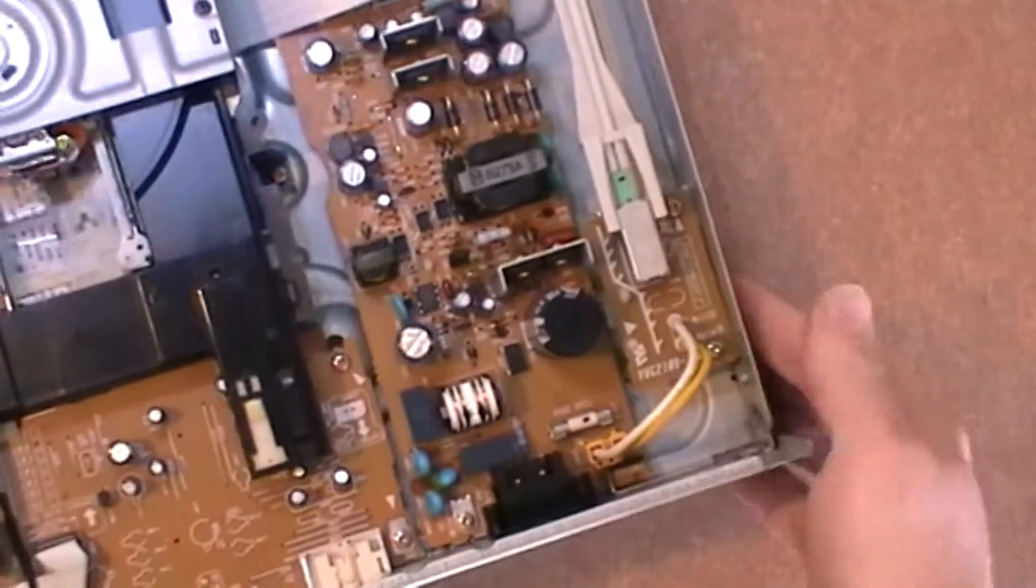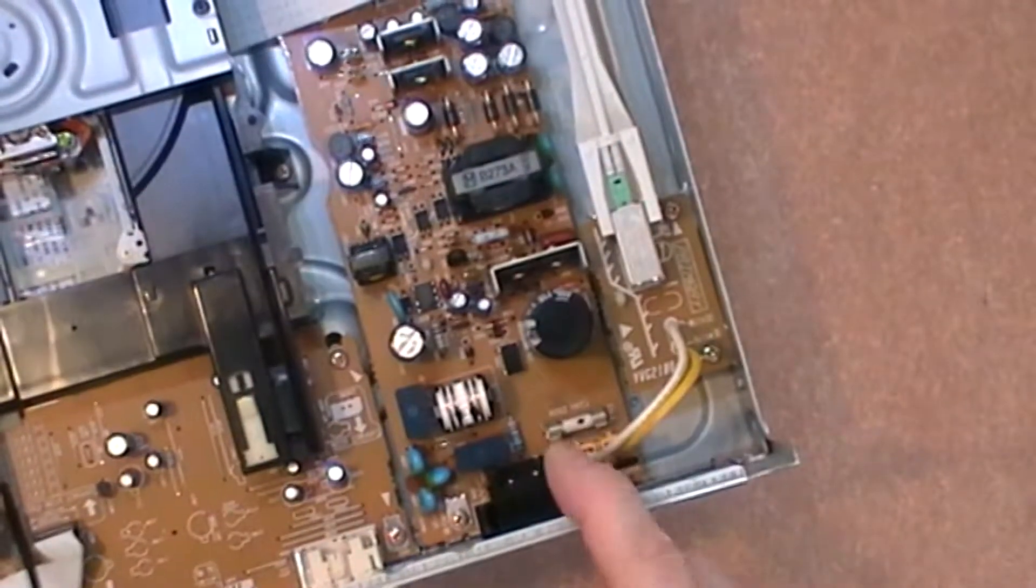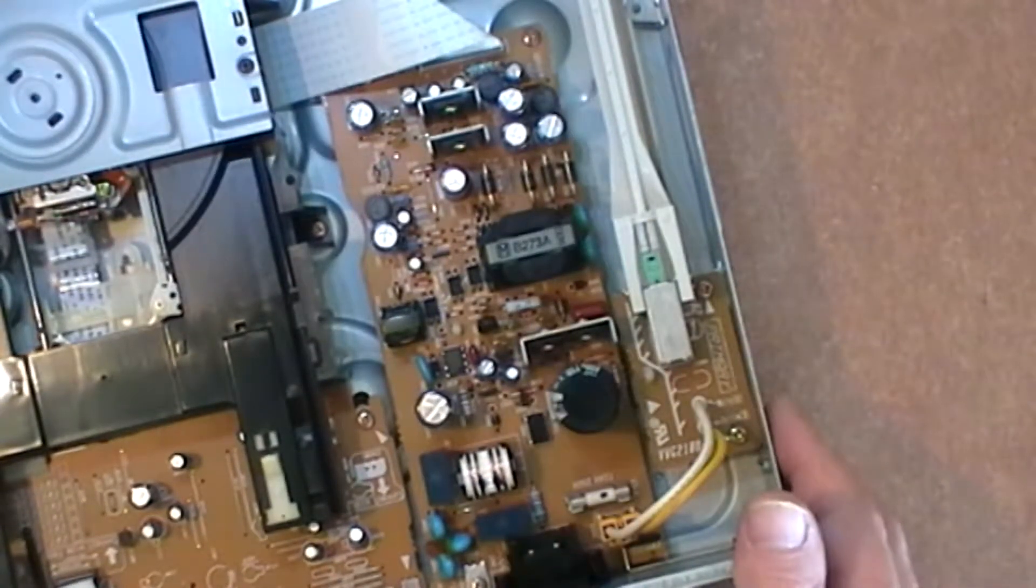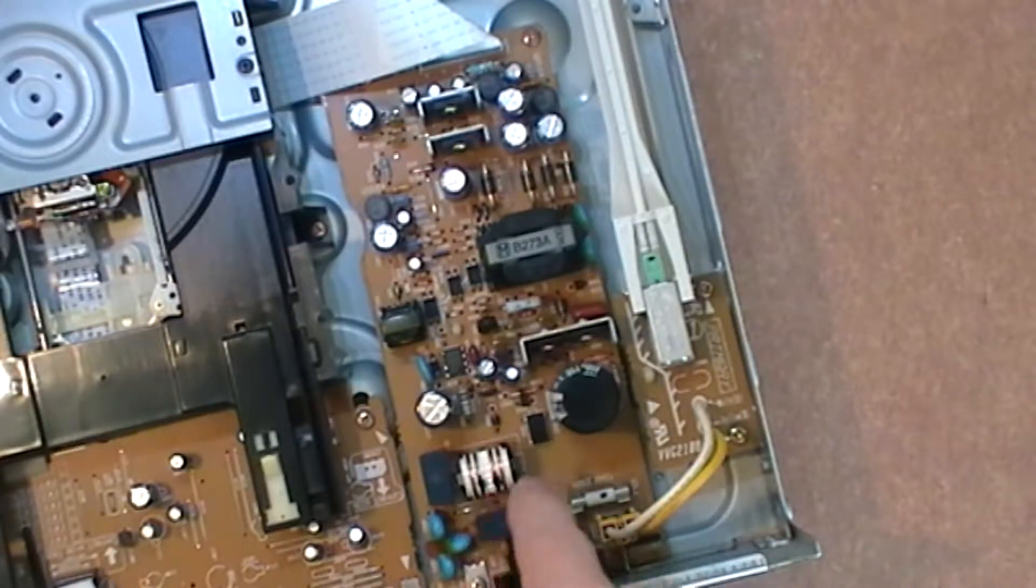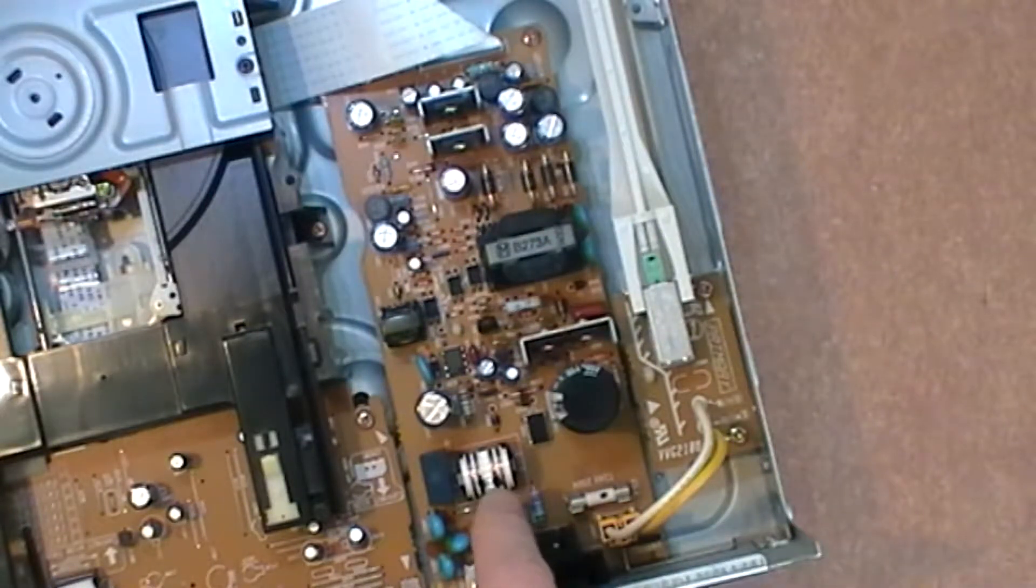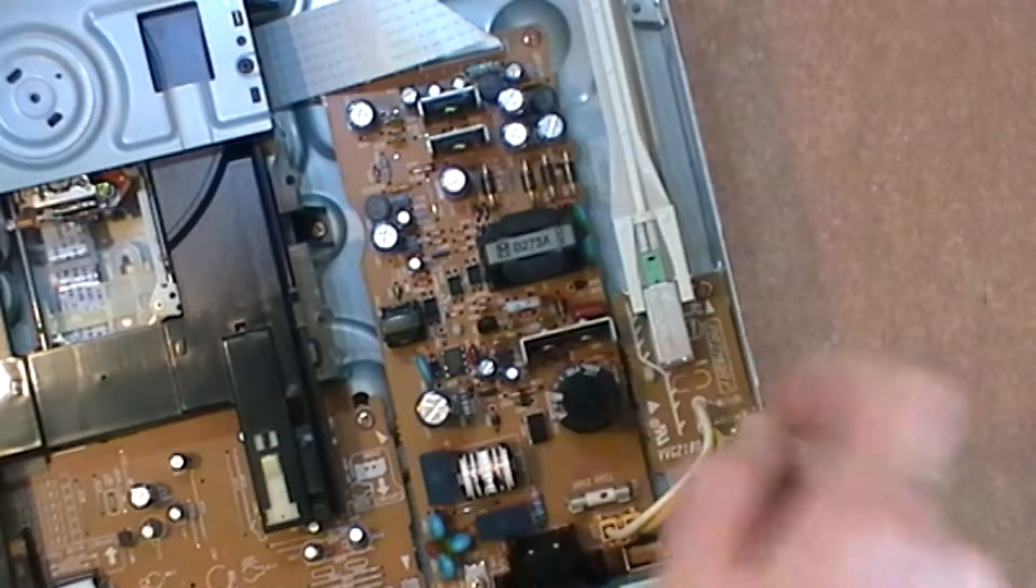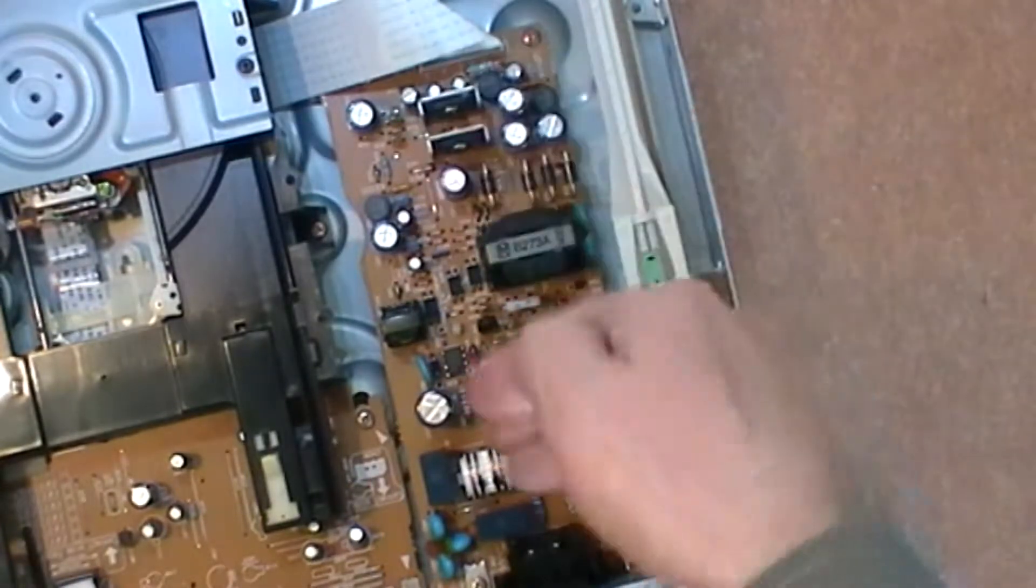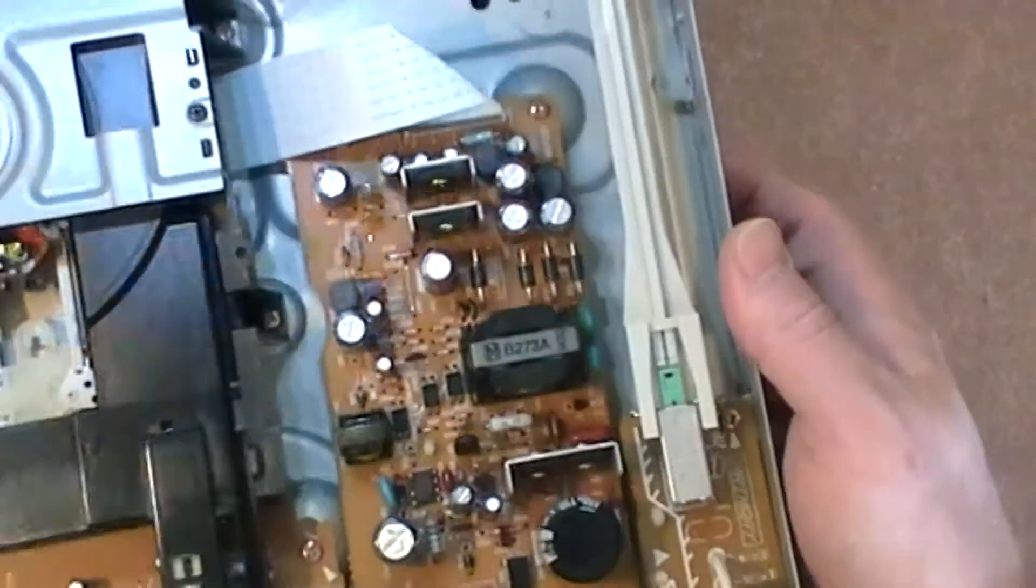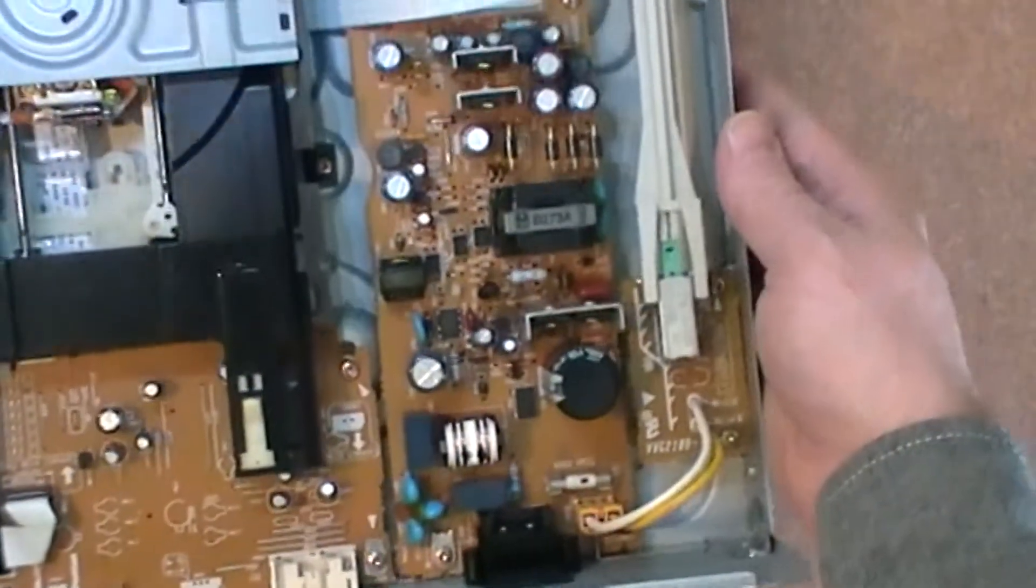Over here we've got the power board. I presume that's a switch mode power supply back from 1999, very well made. Look at the quality in that. That's the input. You've got two coils to stop out any interference on the AC line coming in. This huge capacitor here for smoothing, some windings. That's a separate board in itself, and it's just immaculate.